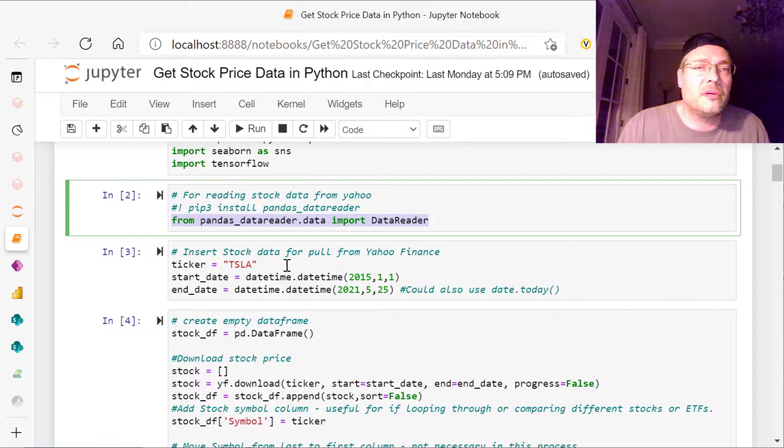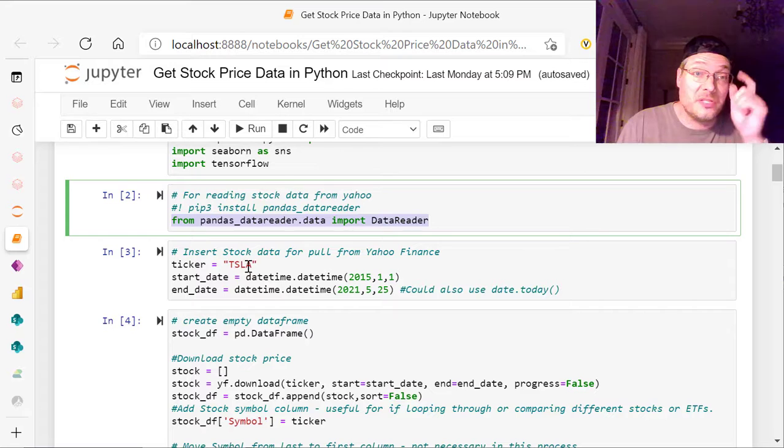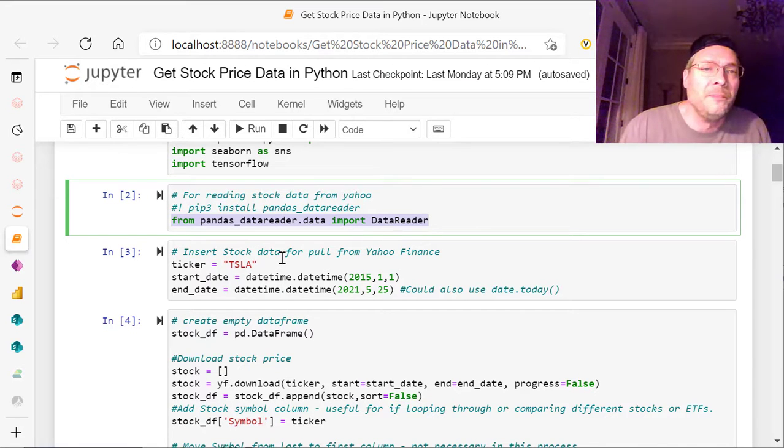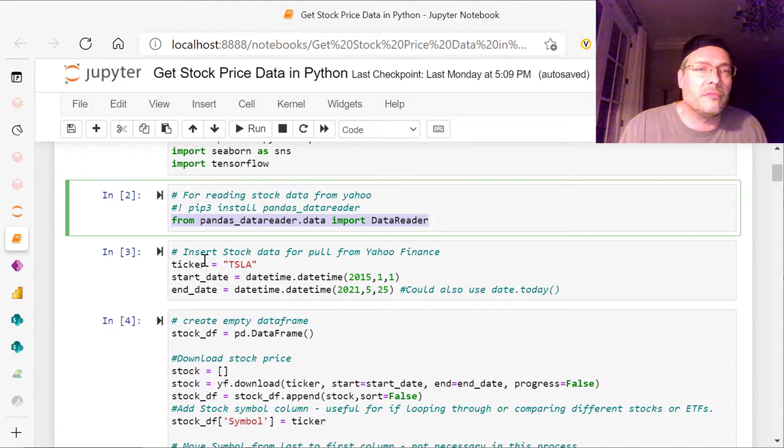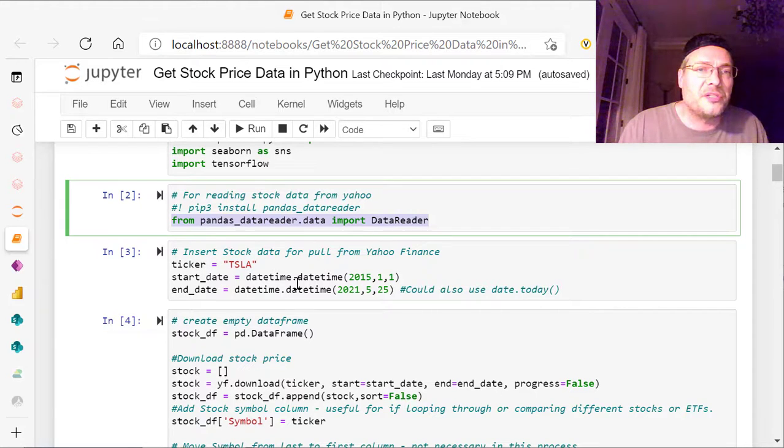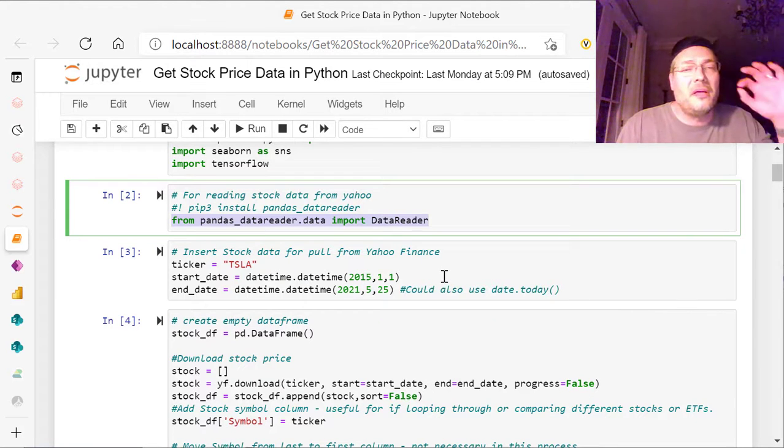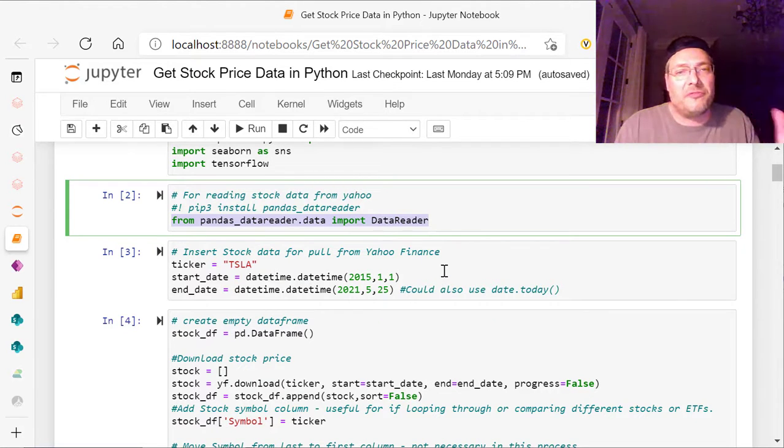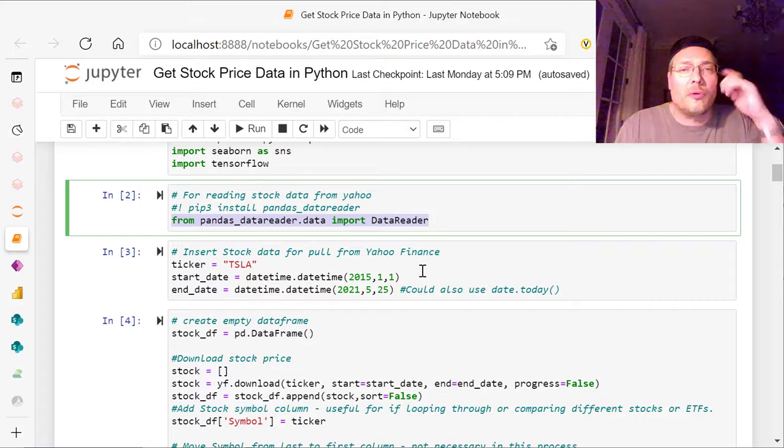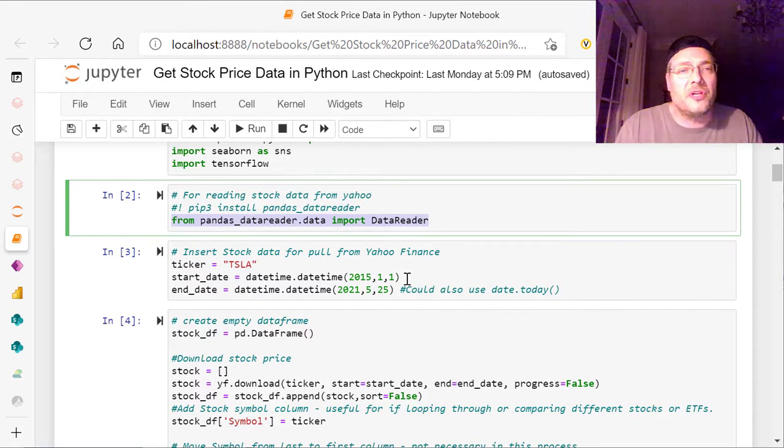Then in cell three, we've got insert the stock data, which is going to be, in this case, Tesla, that we're using, TSLA. And so you have your variables, you just create ticker equals Tesla. Then you've got start date, end date, which are datetime.datetime of, that's a function you're calling in. In this case, I'm using 2015, 1-1, which is January 1st,